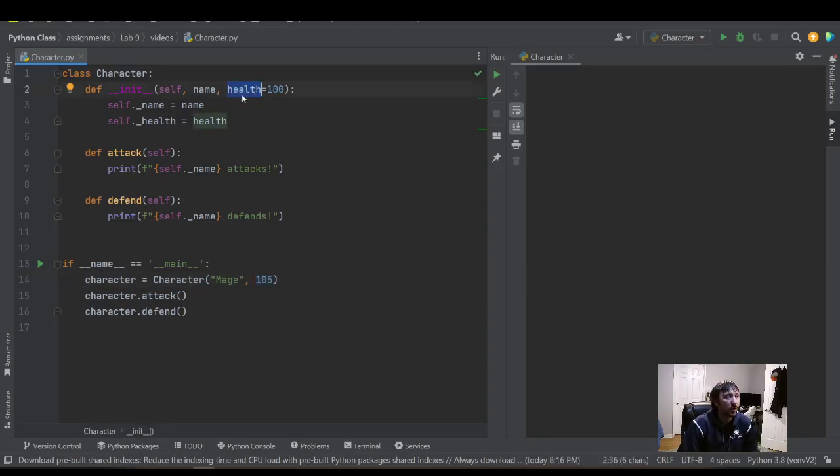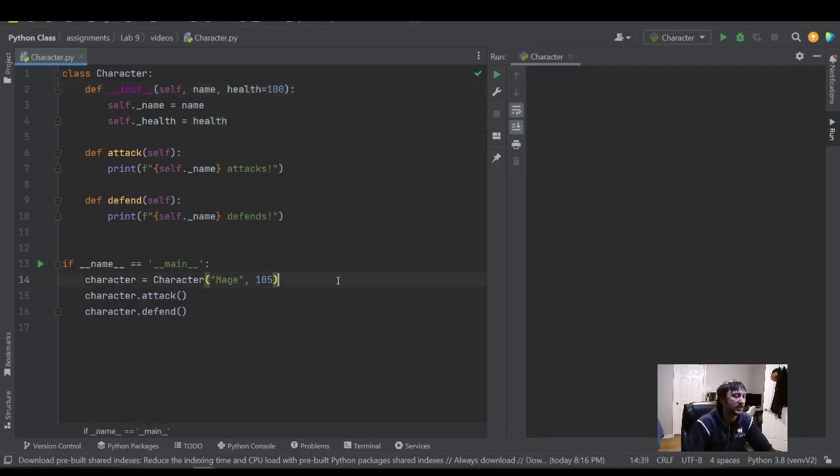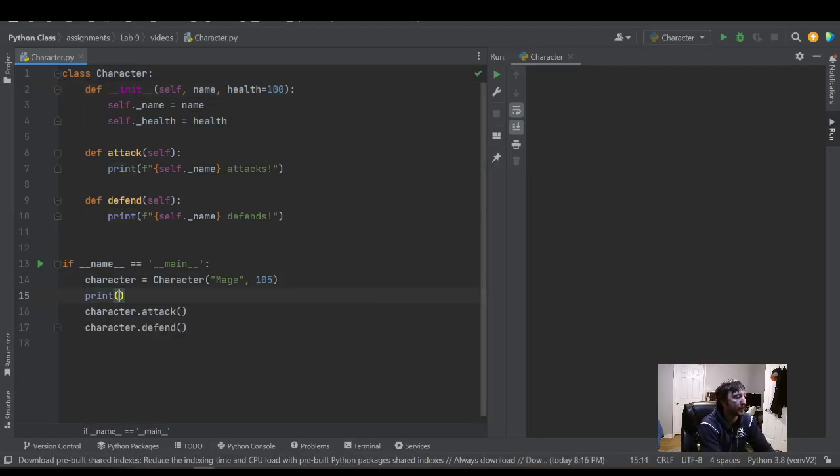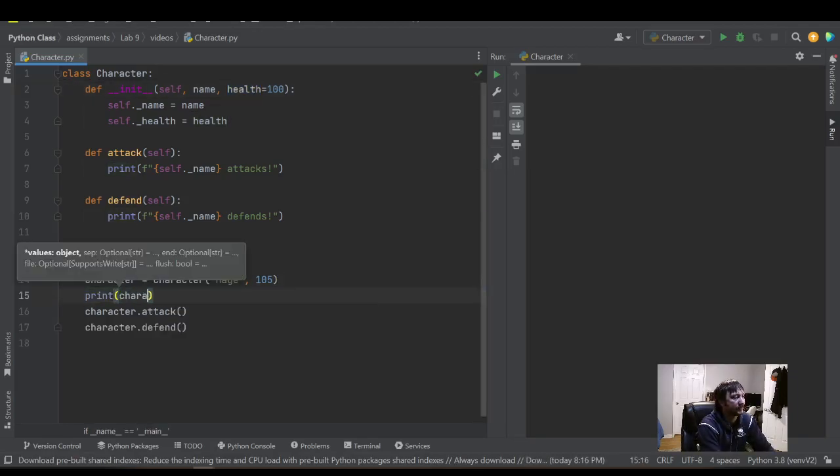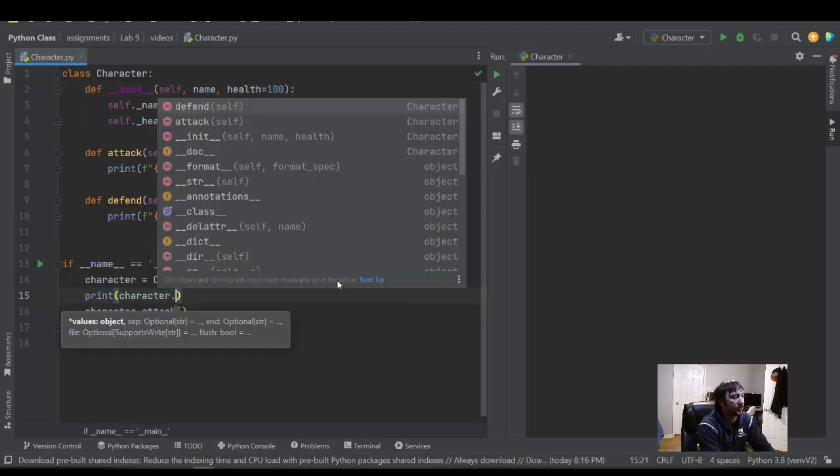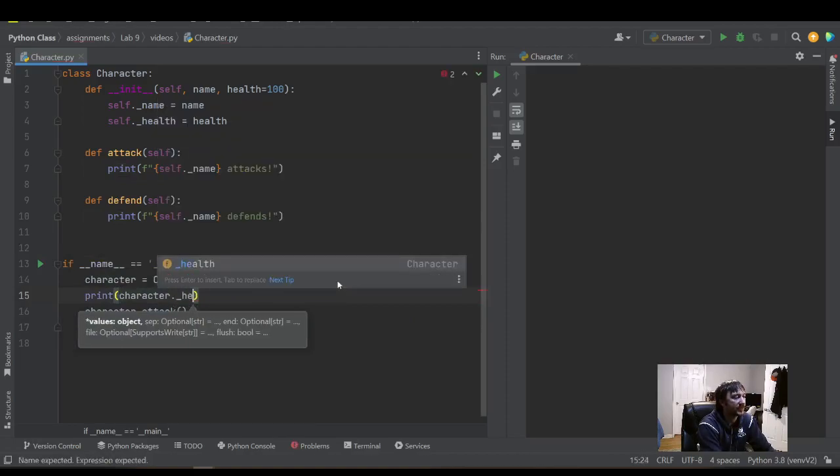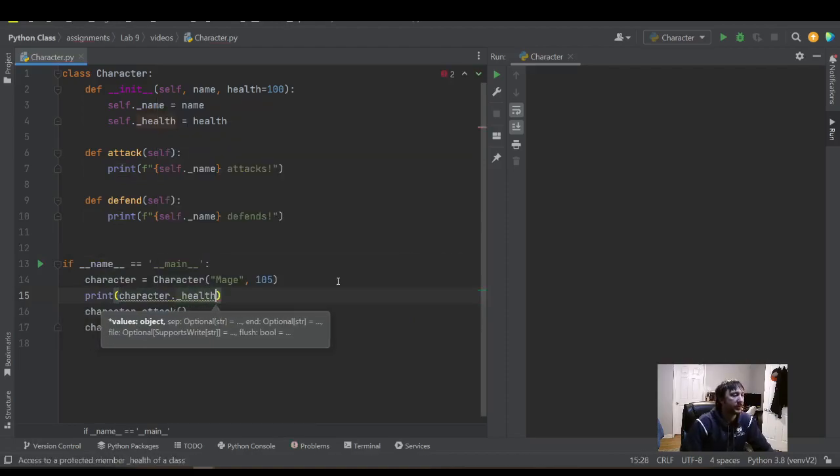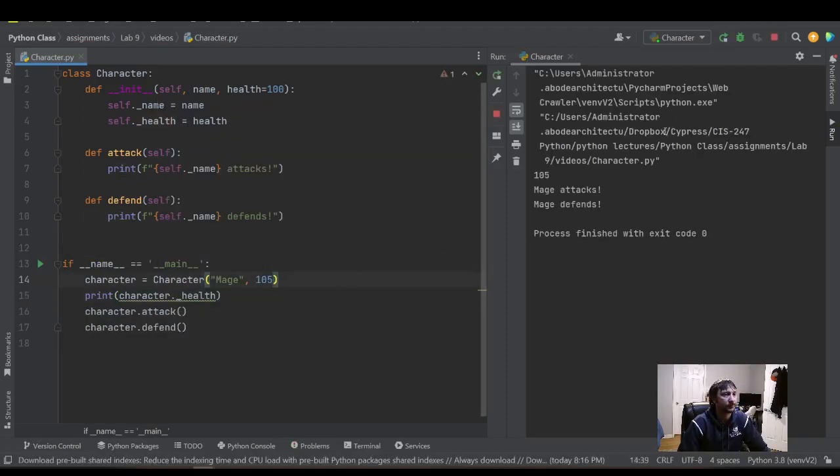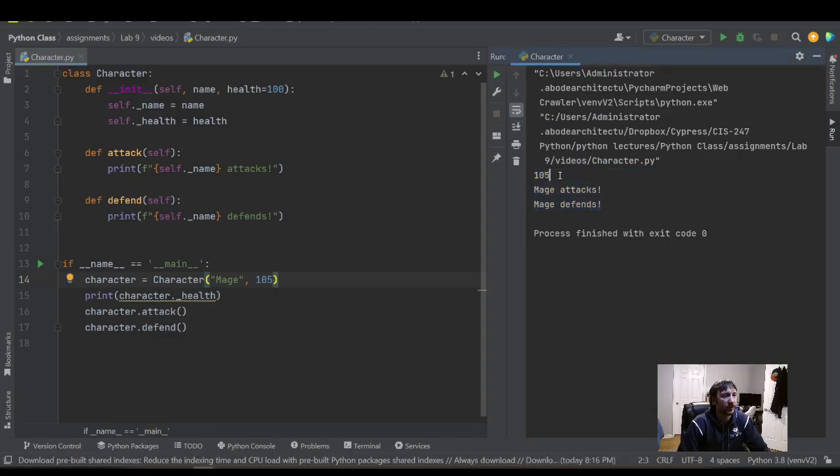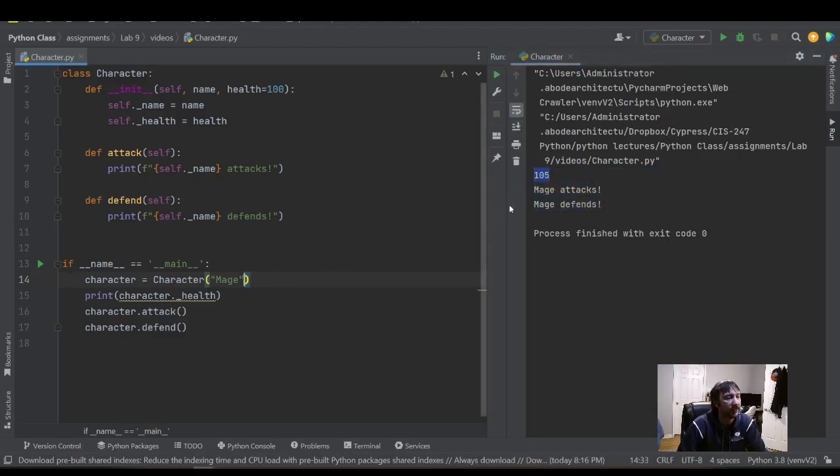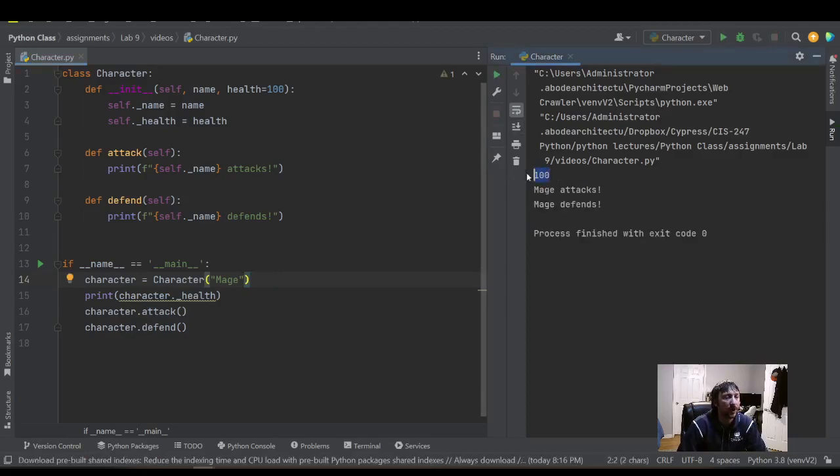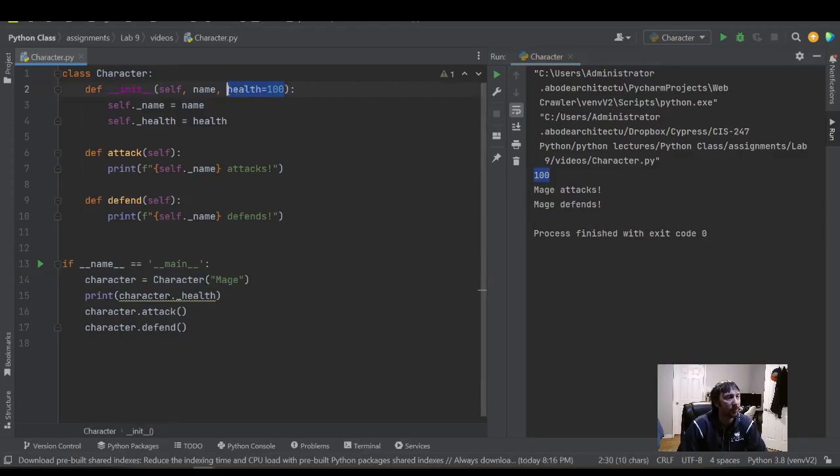So here I'm overriding the default parameter. Health would be 105 in this circumstance. So we can print the character health here to emphasize the differences between the two. So here we printed 105 because that's what came in here. If I delete 105 here, you see we get 100 on the right over there. So it's using the default parameter.